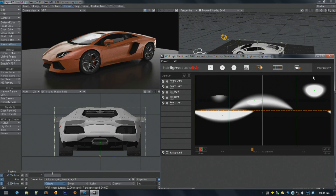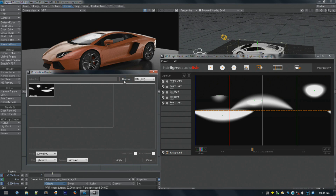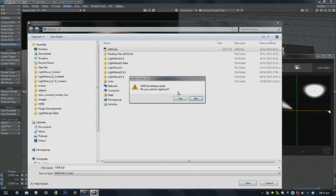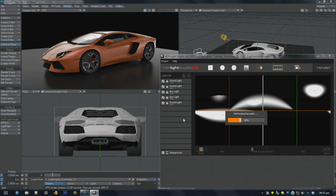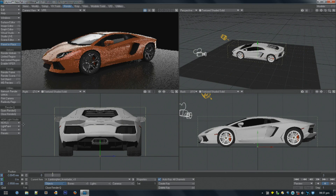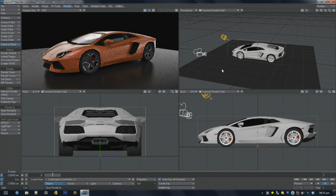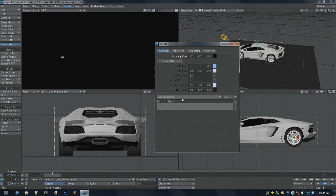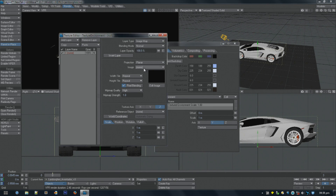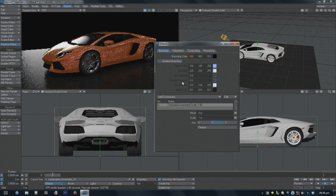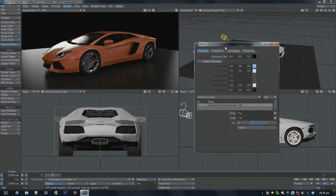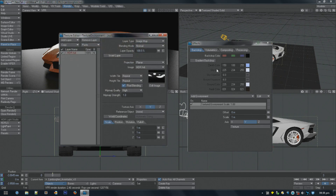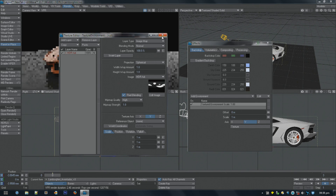So if I was to render this out a certain size — let me render that out. Once you've got that, you can then go in and disable the HDR Light Studio bridge, and then go into texture environment and load the rendered HDR. So essentially get the same lighting. That's how you would reapply it — just using a texture environment. It needs to be set to spherical. So that's pretty much it really.